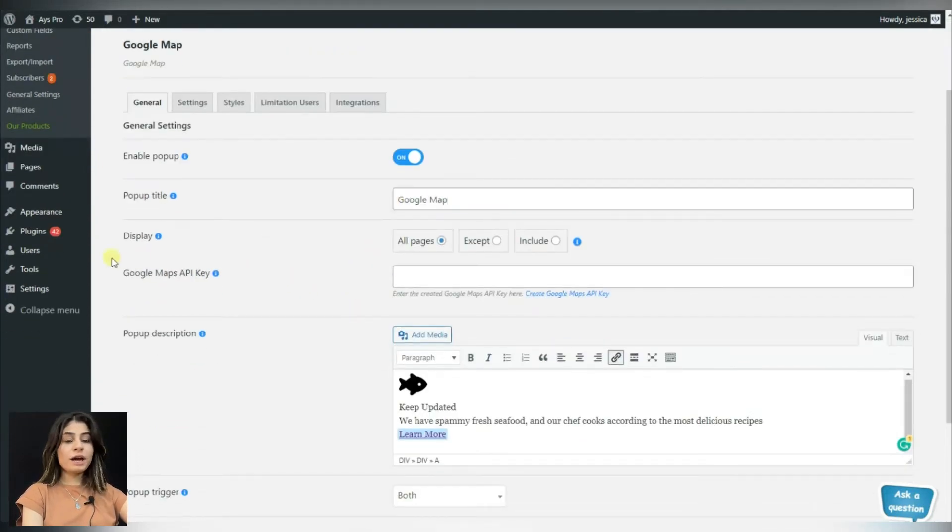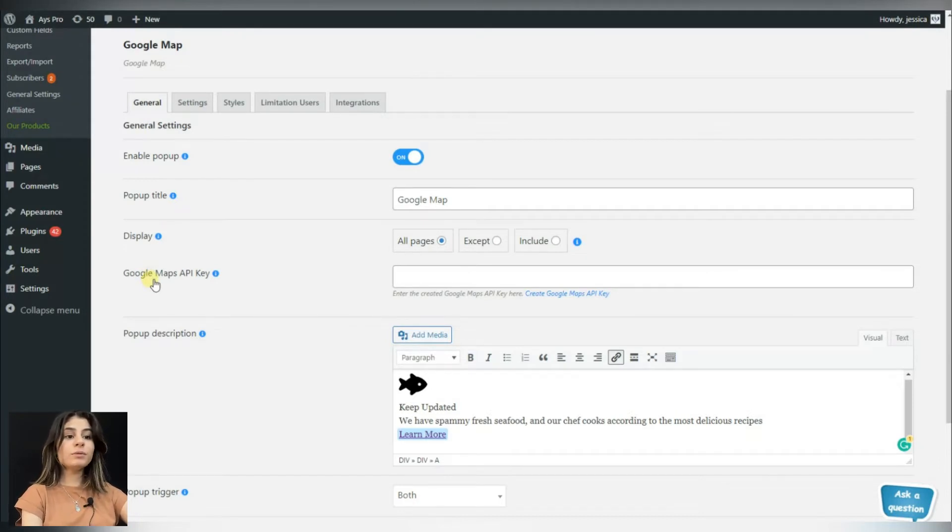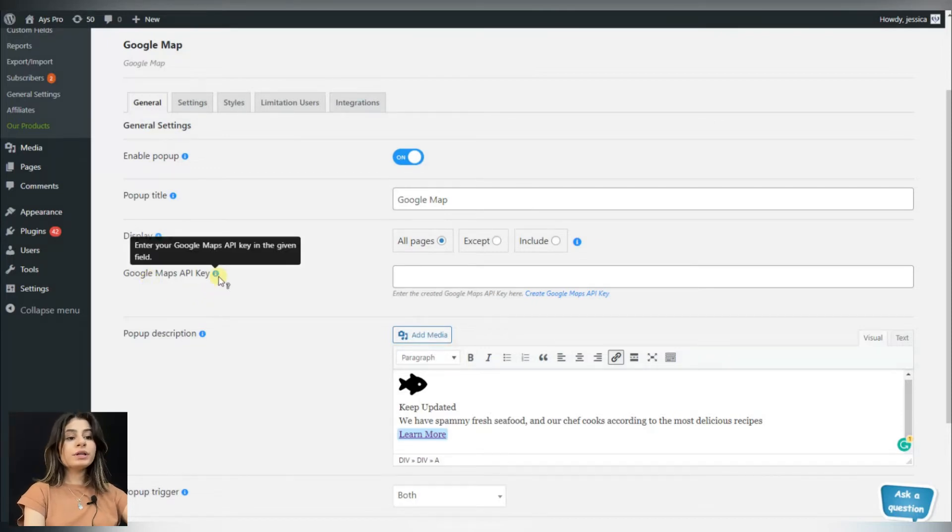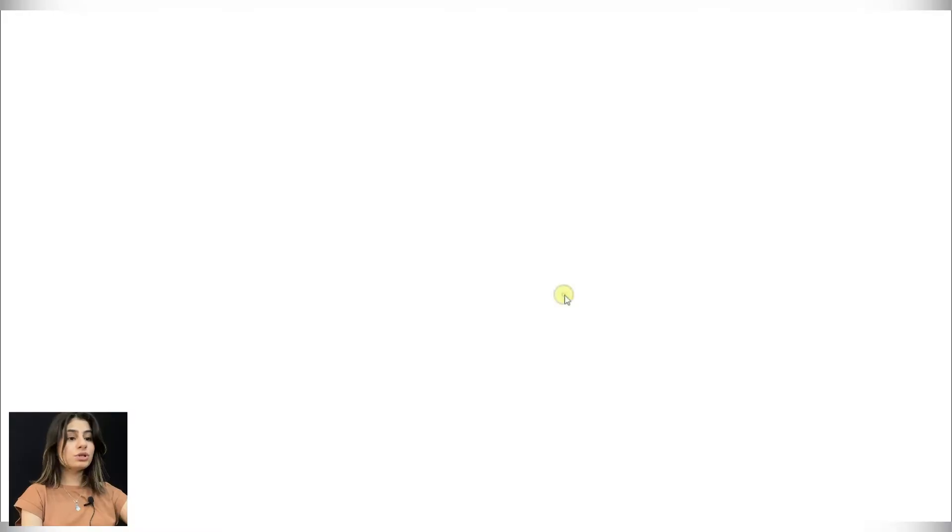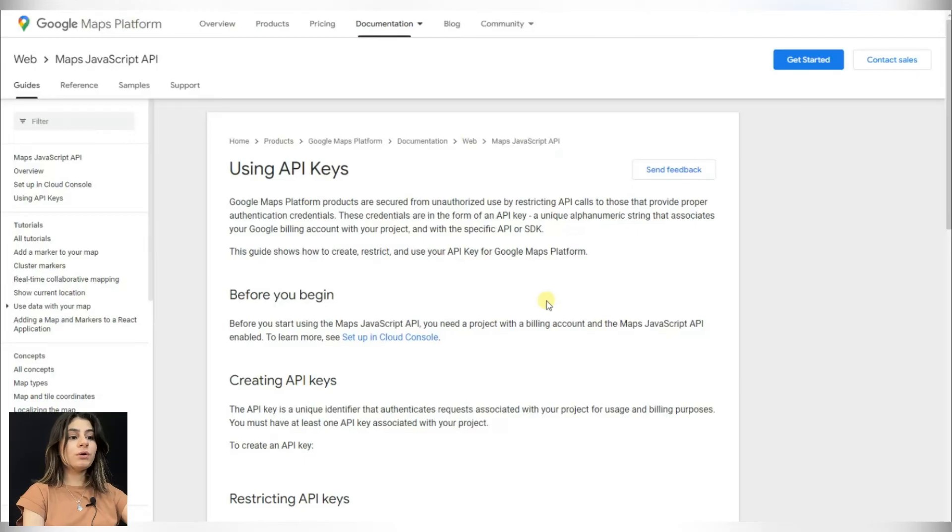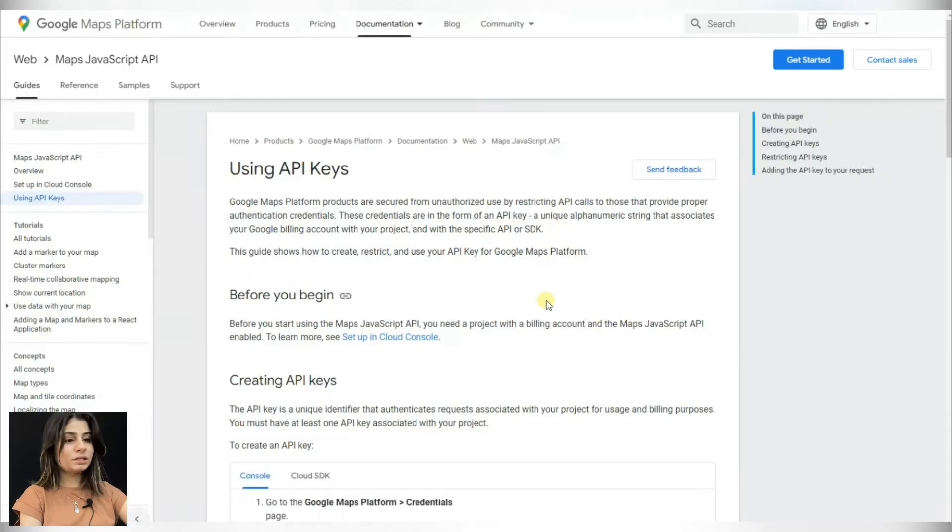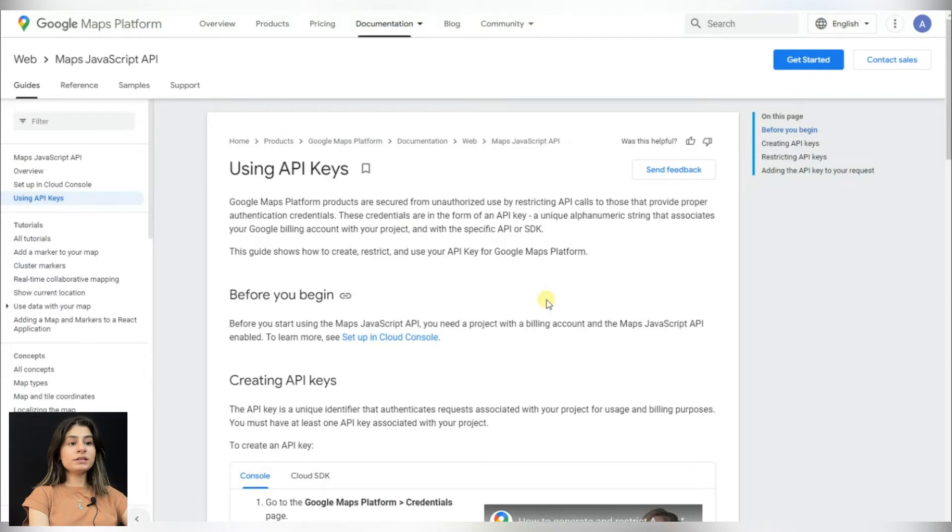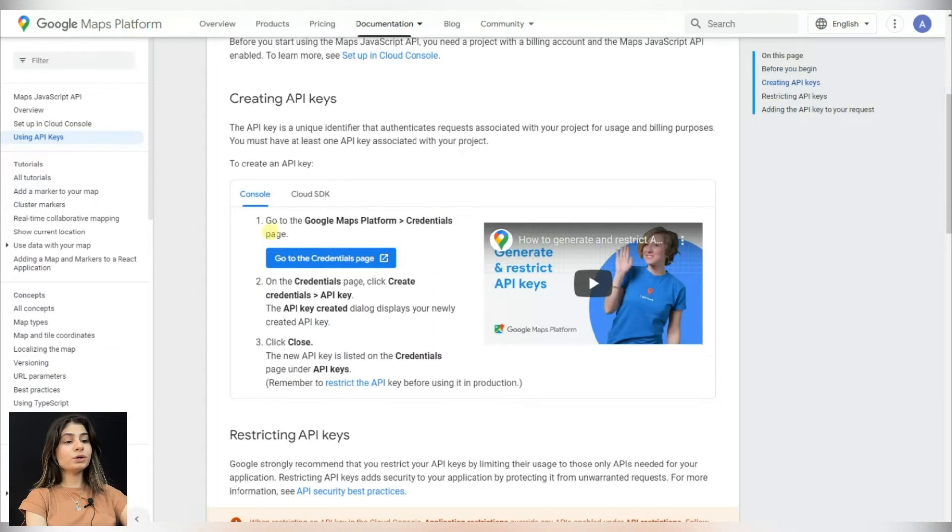For adding the Google Map to the popup, all you need to do is add the API key in the Google Maps API key field. For creating a Google Map API key, you just need to click on the link and follow all the steps described in it. Now let's click on the link and see what we have to do for creating a Google Map API key.